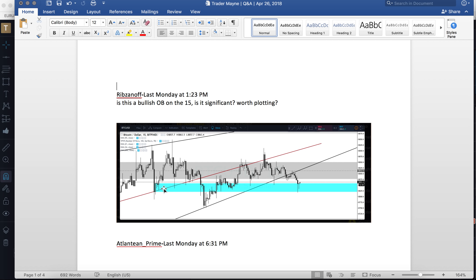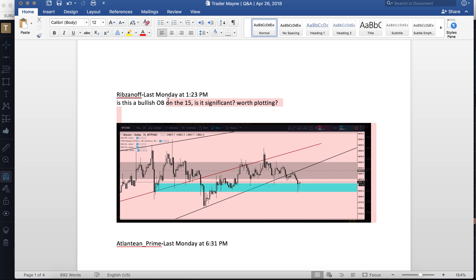Someone asks if a bullish order block on the 15-minute is significant and worth plotting. You tell me — look how much price action was held around there. The only reason it might not be worth drawing is because you have another order block close by, so you're not giving yourself a lot of room to work with. I would use this down-candle here instead — draw that one out and it catches the top here and all of these bottoms. The candle breaks through and retests on the bottom — that's the one I would have used. But yours works just fine.